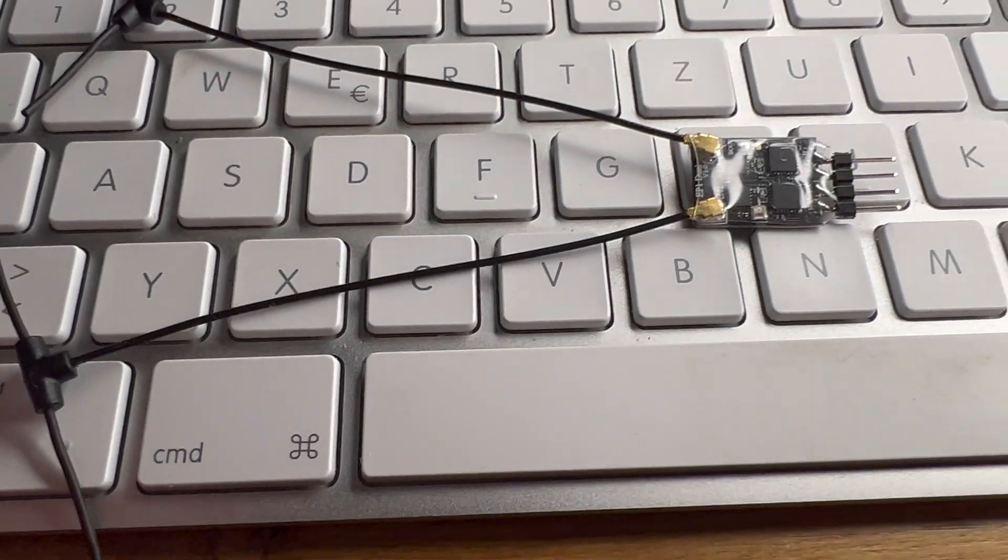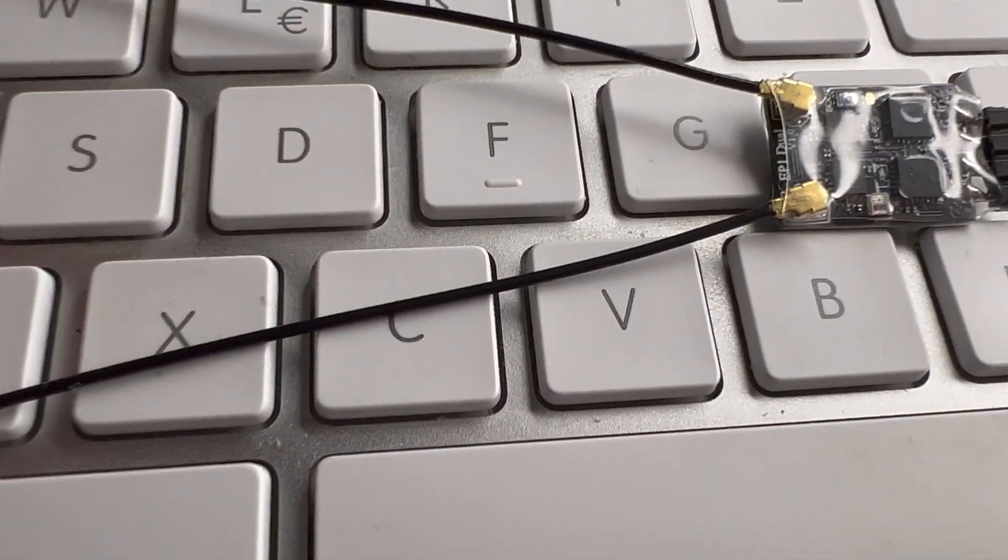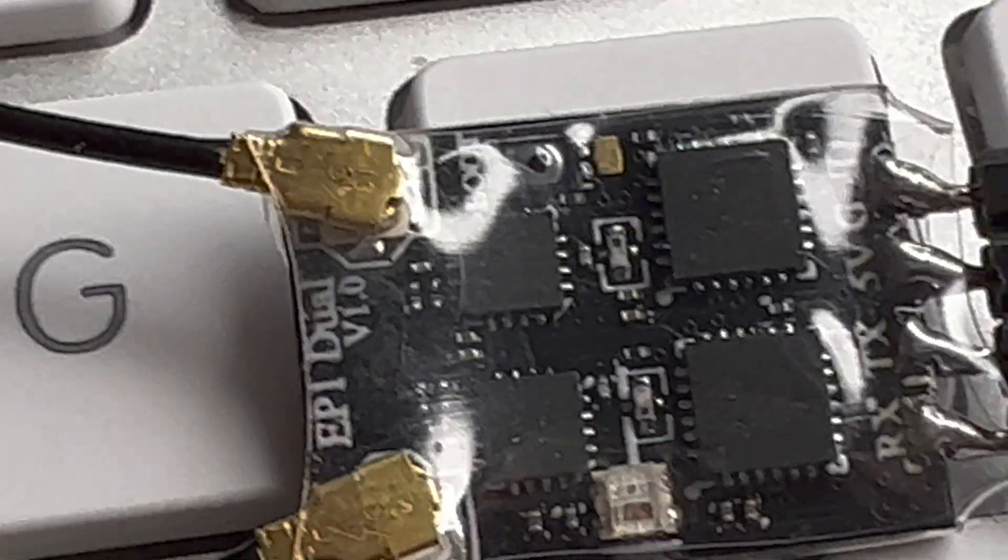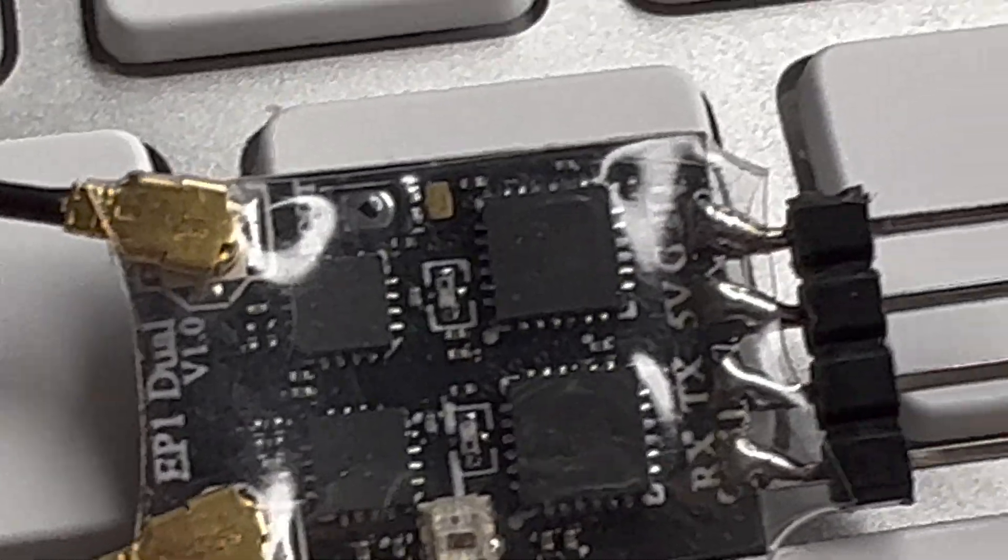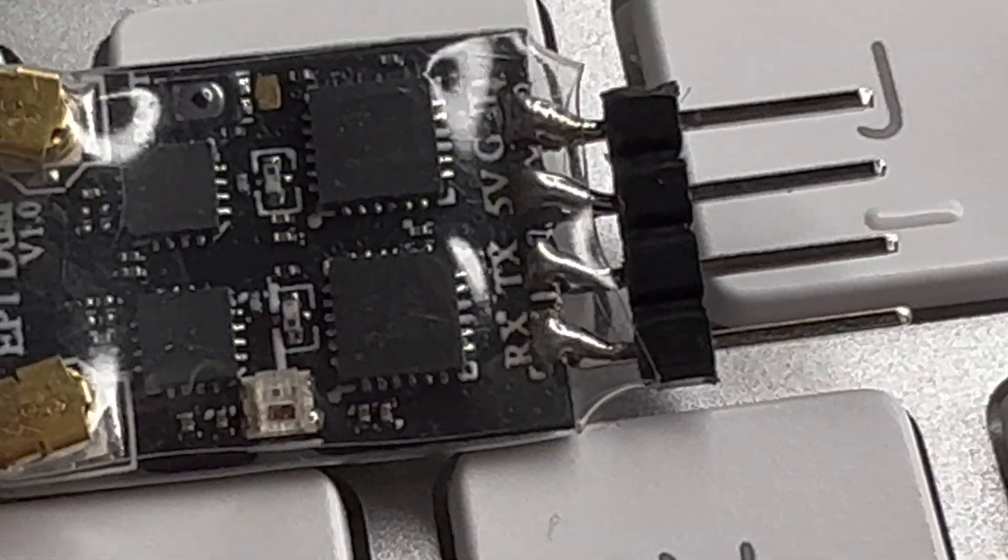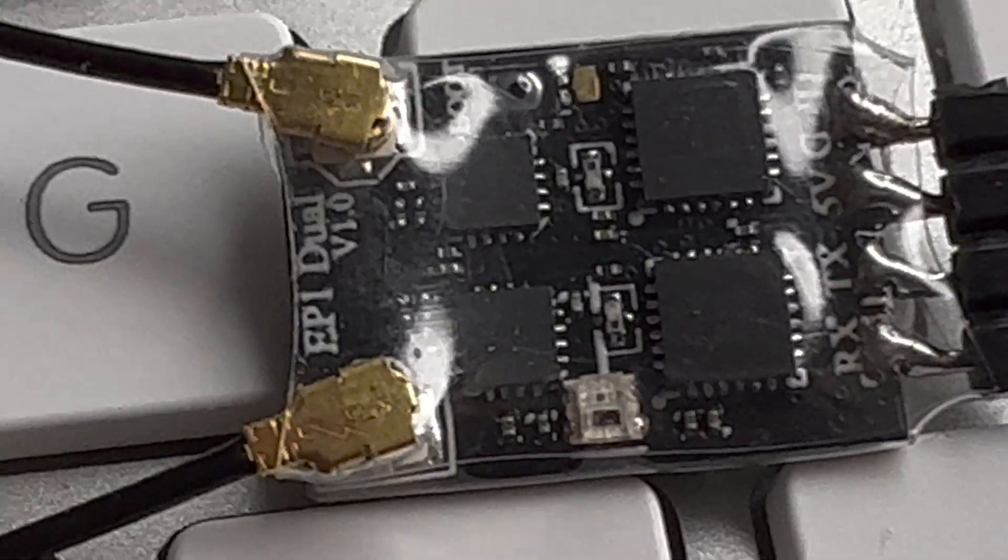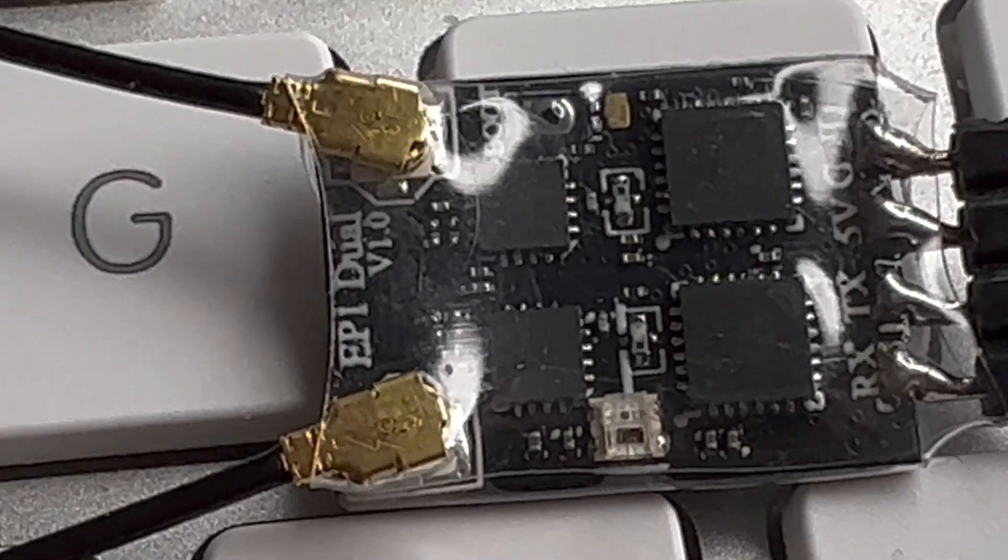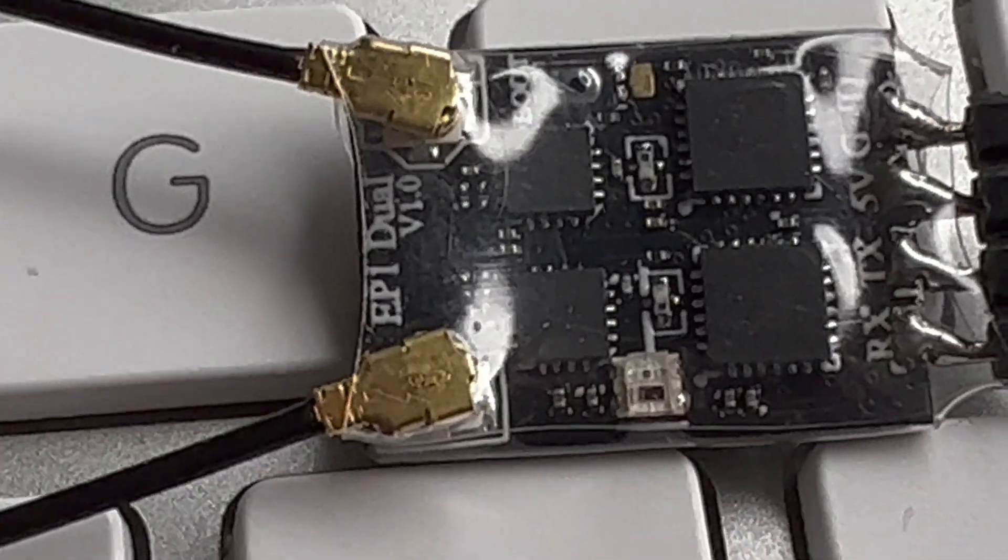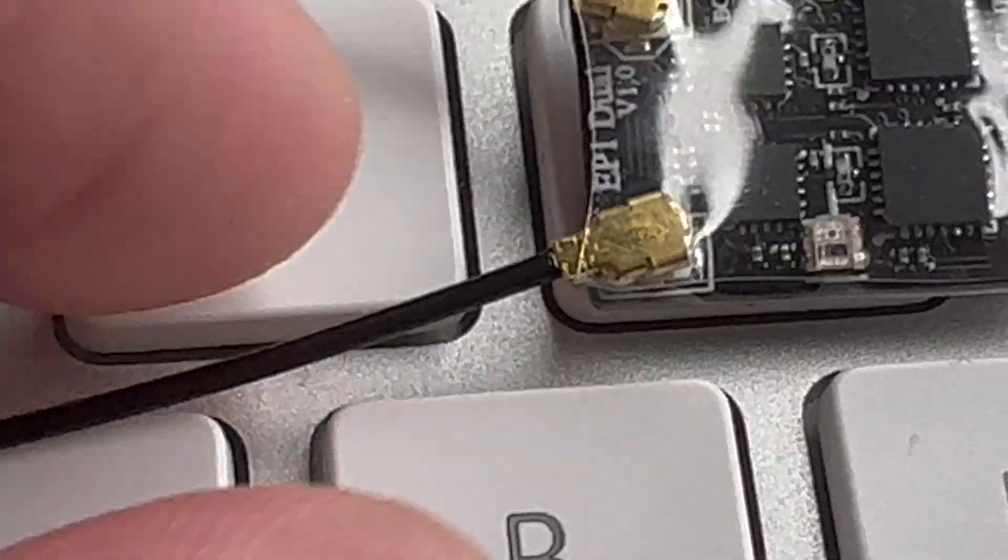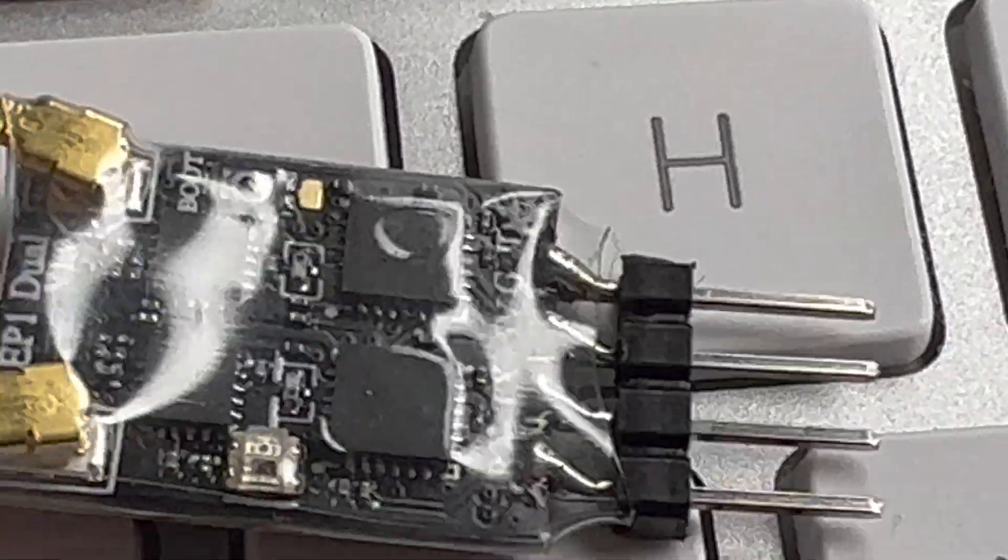Right in front of me you see a new Happy Model EP1 Dual. Let me get this closer for you. I have soldered up the usual pins and put on the heat shrink tubing that came with it after applying the antennas. This is how it looks.